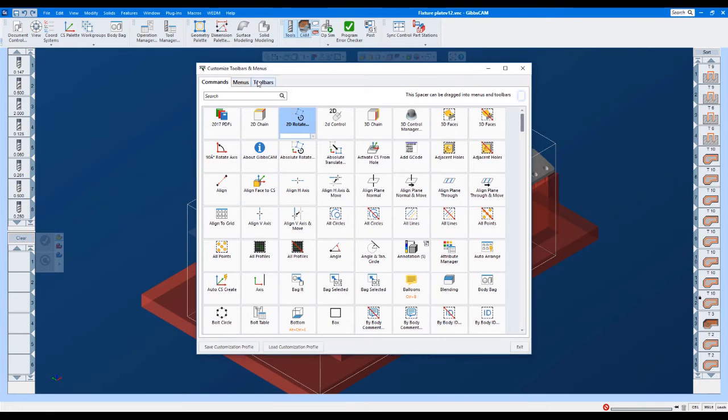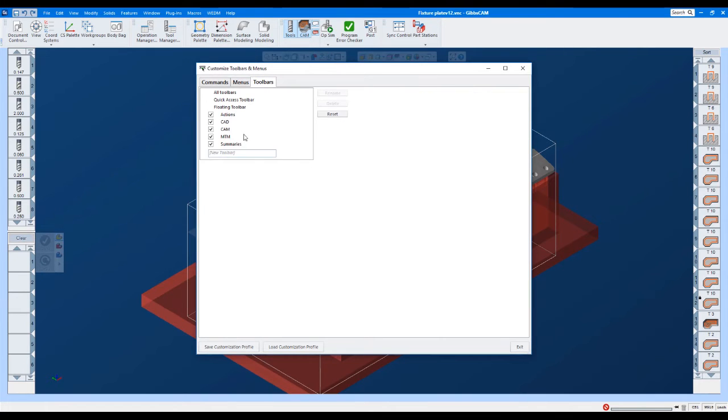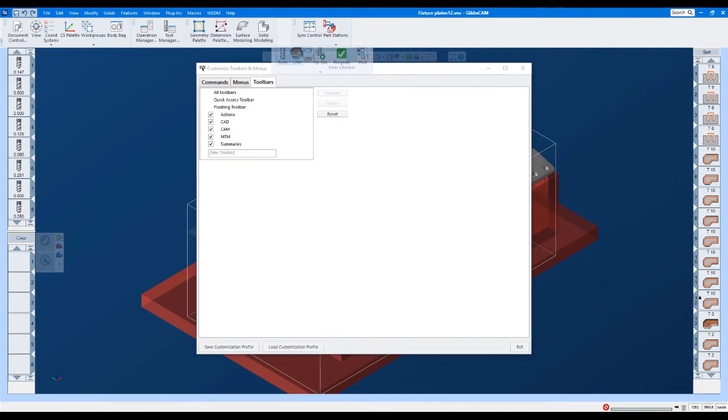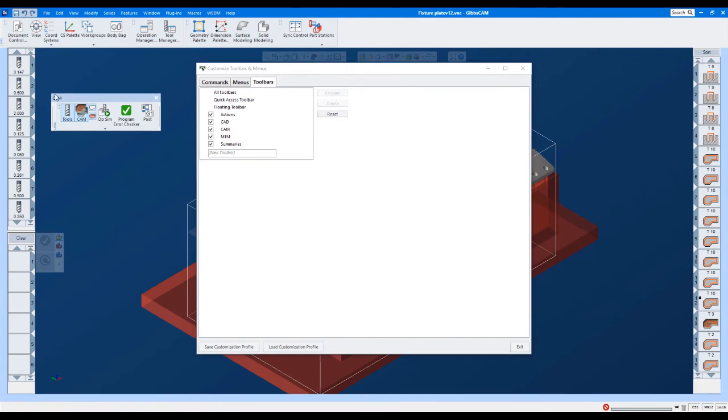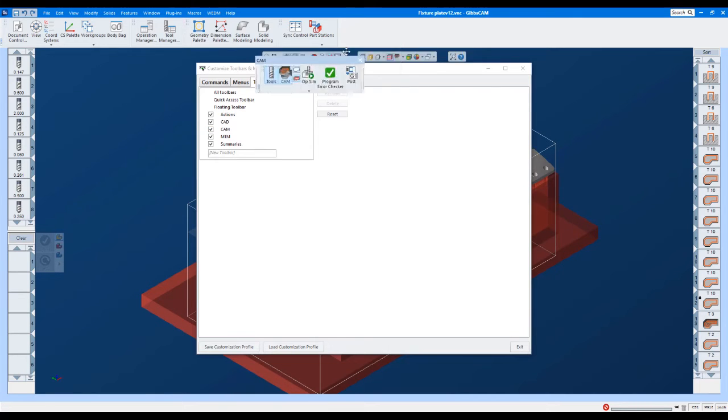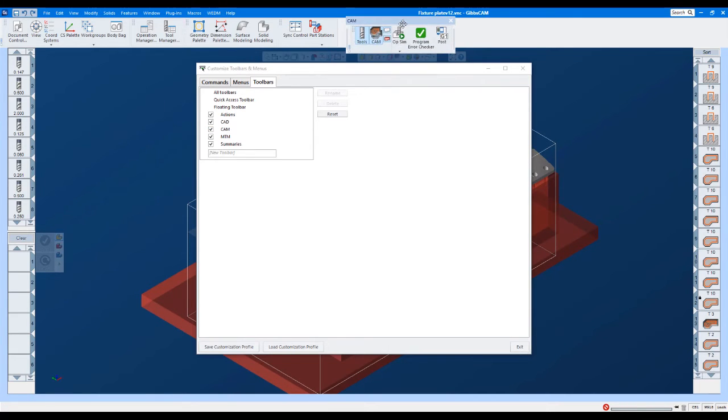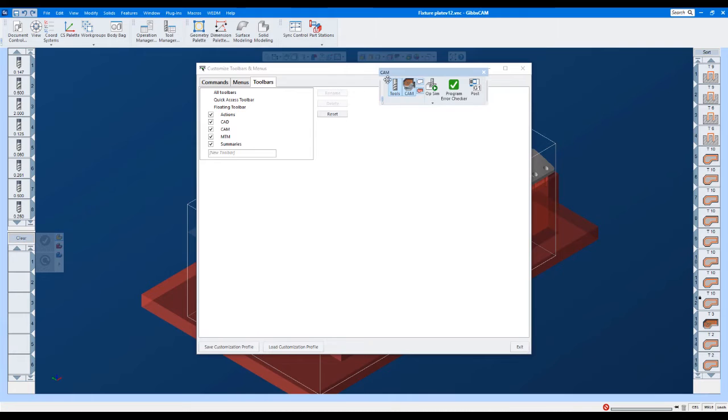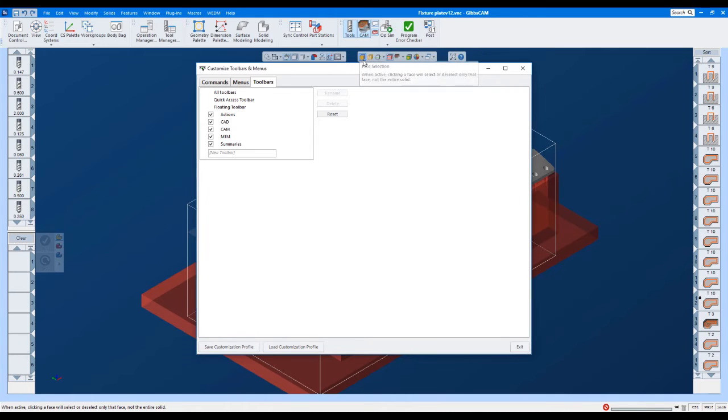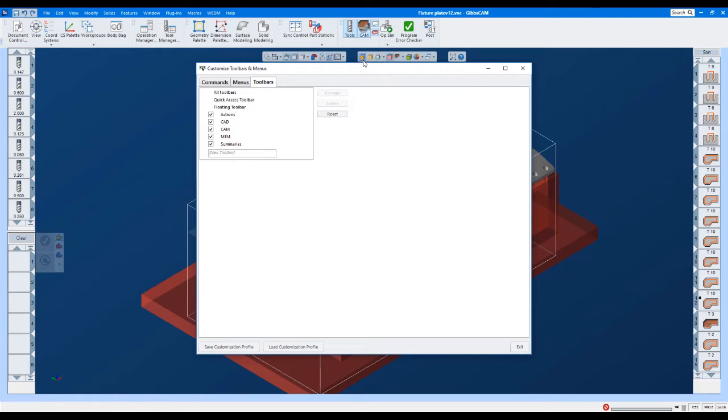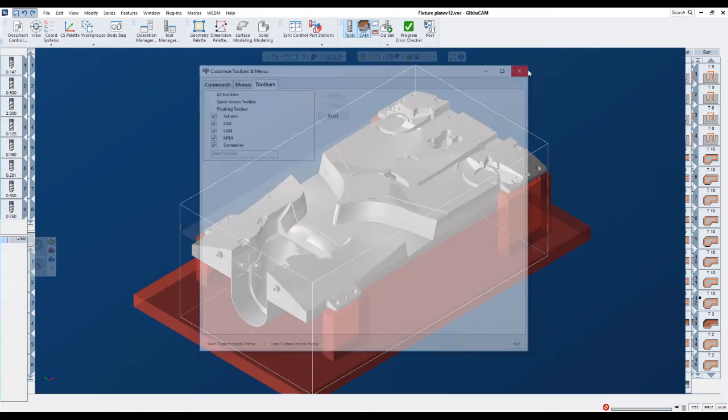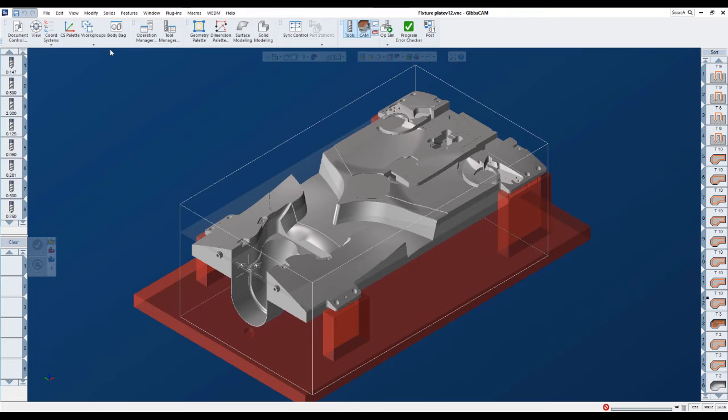That being said, we can also make our own toolbars. We can make a toolbar here. If I pull this away, you can see it has the CAM right here. We can actually make our own that has icons in it that are specific to how we use GibbsCAM. And this is something we've heard over the years. Now, speaking of that, what we've heard over the years, I want to talk about where a lot of these changes came from.